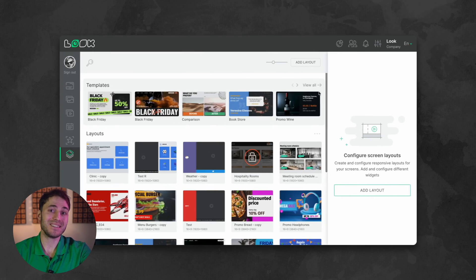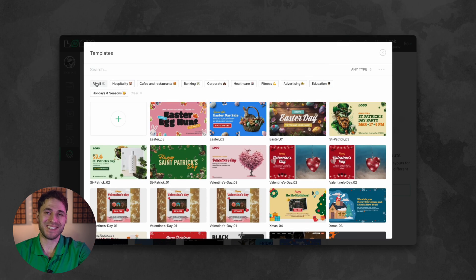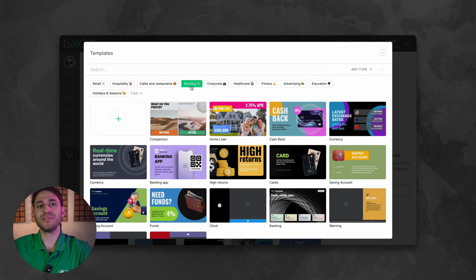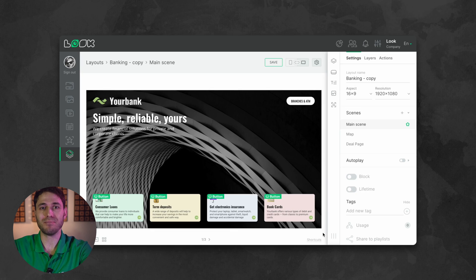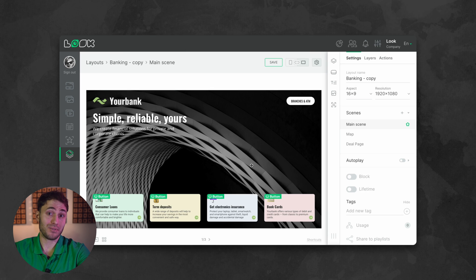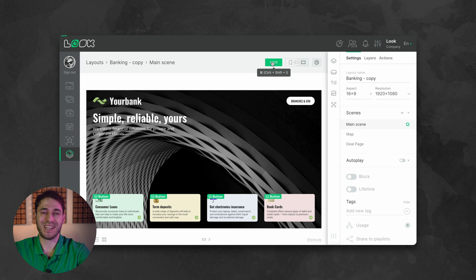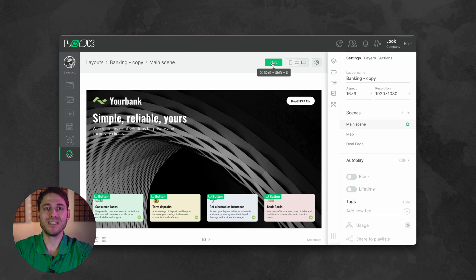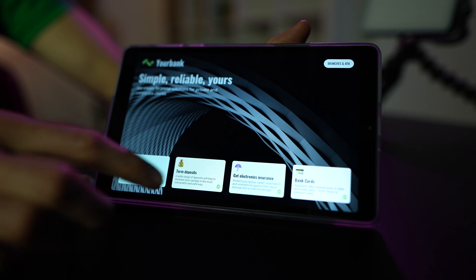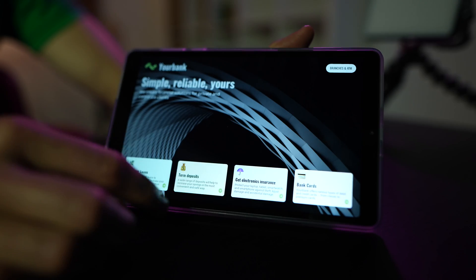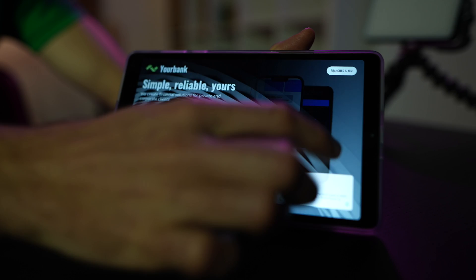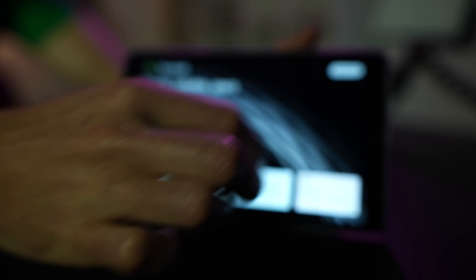Now let's send some content to it. We go to the set of templates and select, for example, this banking use case. We send it to the screen — a couple of seconds and it takes its place. The buttons, as you can see, are quite responsive here.